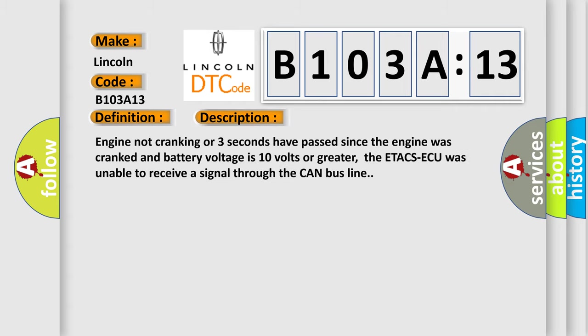Engine not cranking or three seconds have passed since the engine was cranked and battery voltage is 10 volts or greater. The ETACS ECU was unable to receive a signal through the CAN bus line.